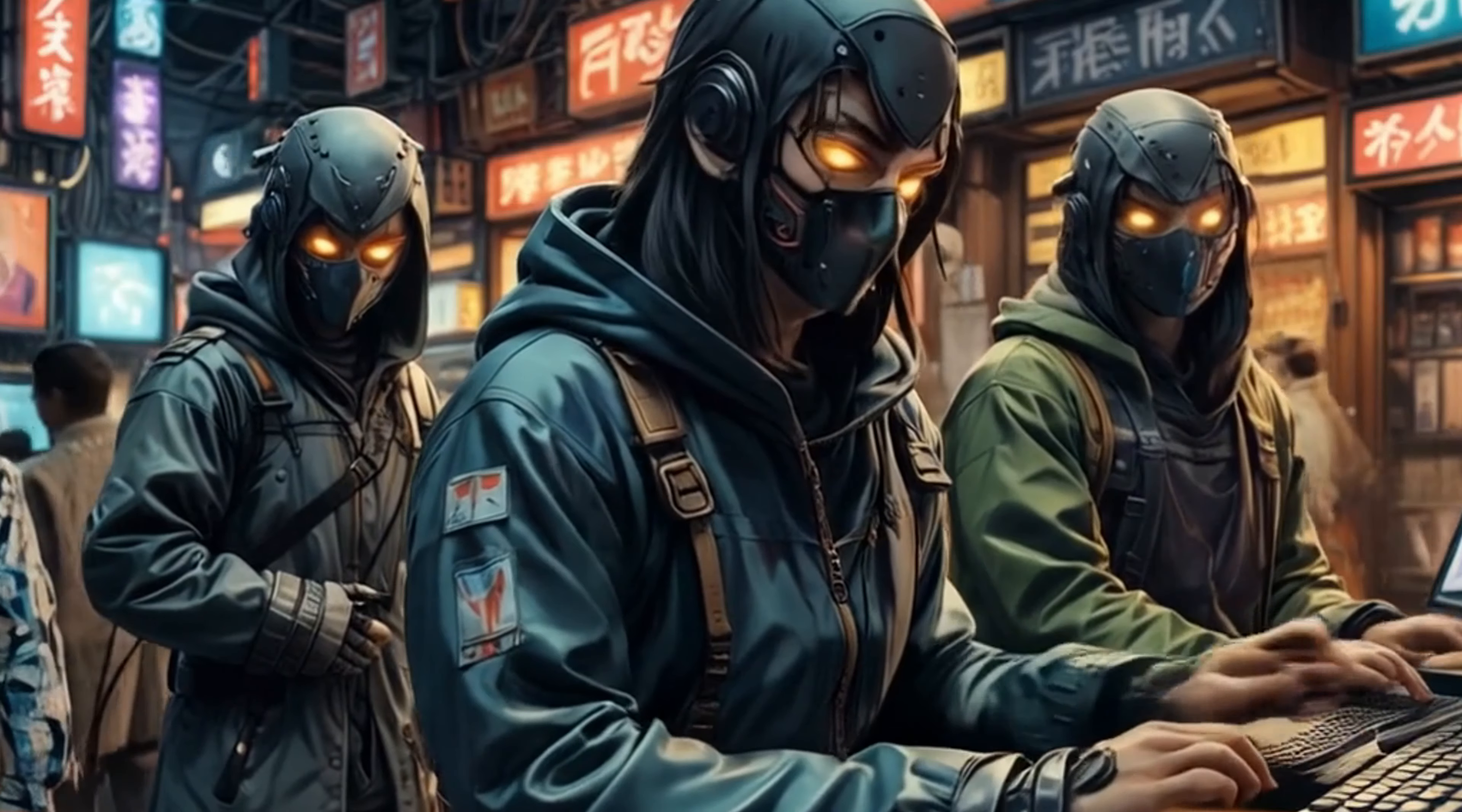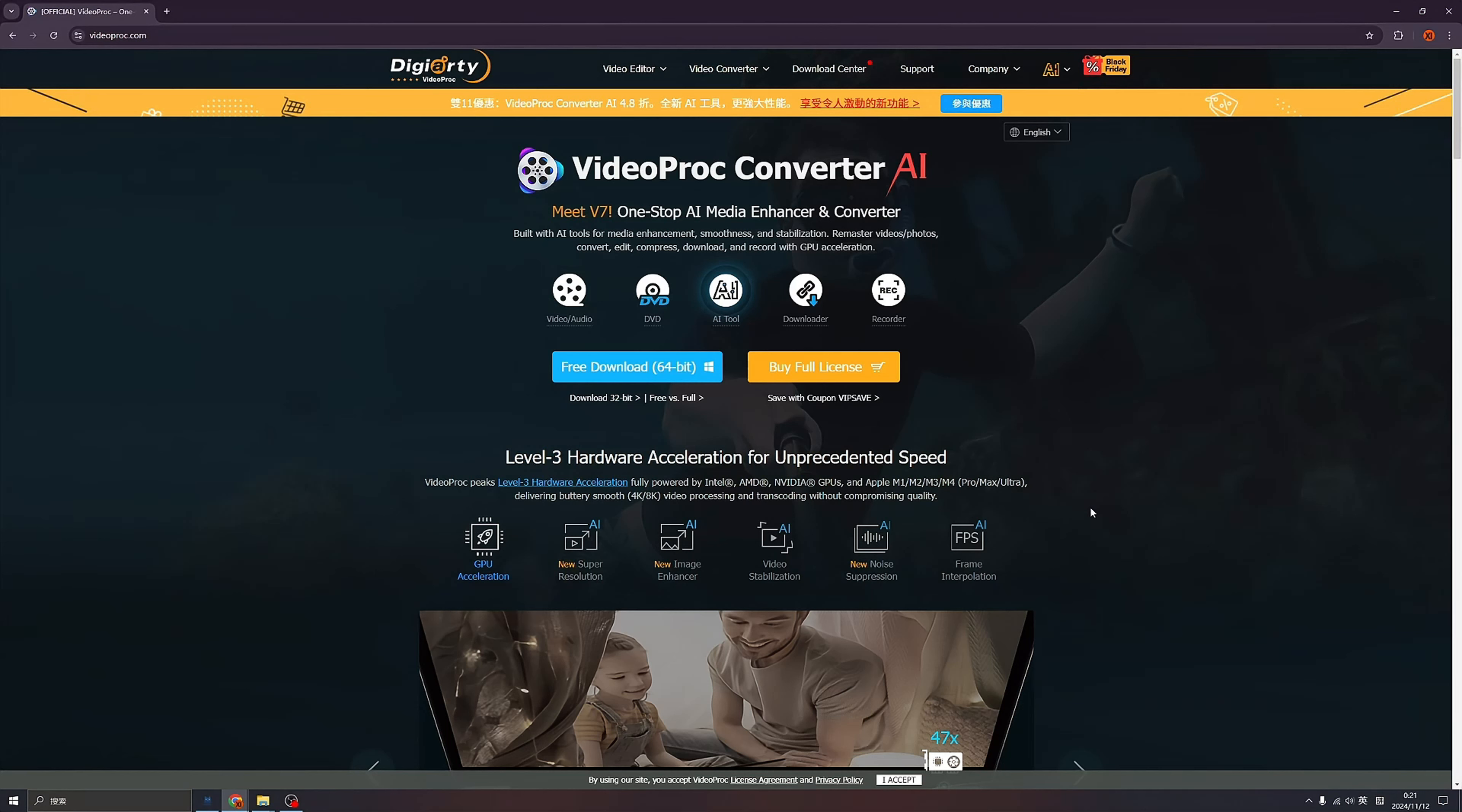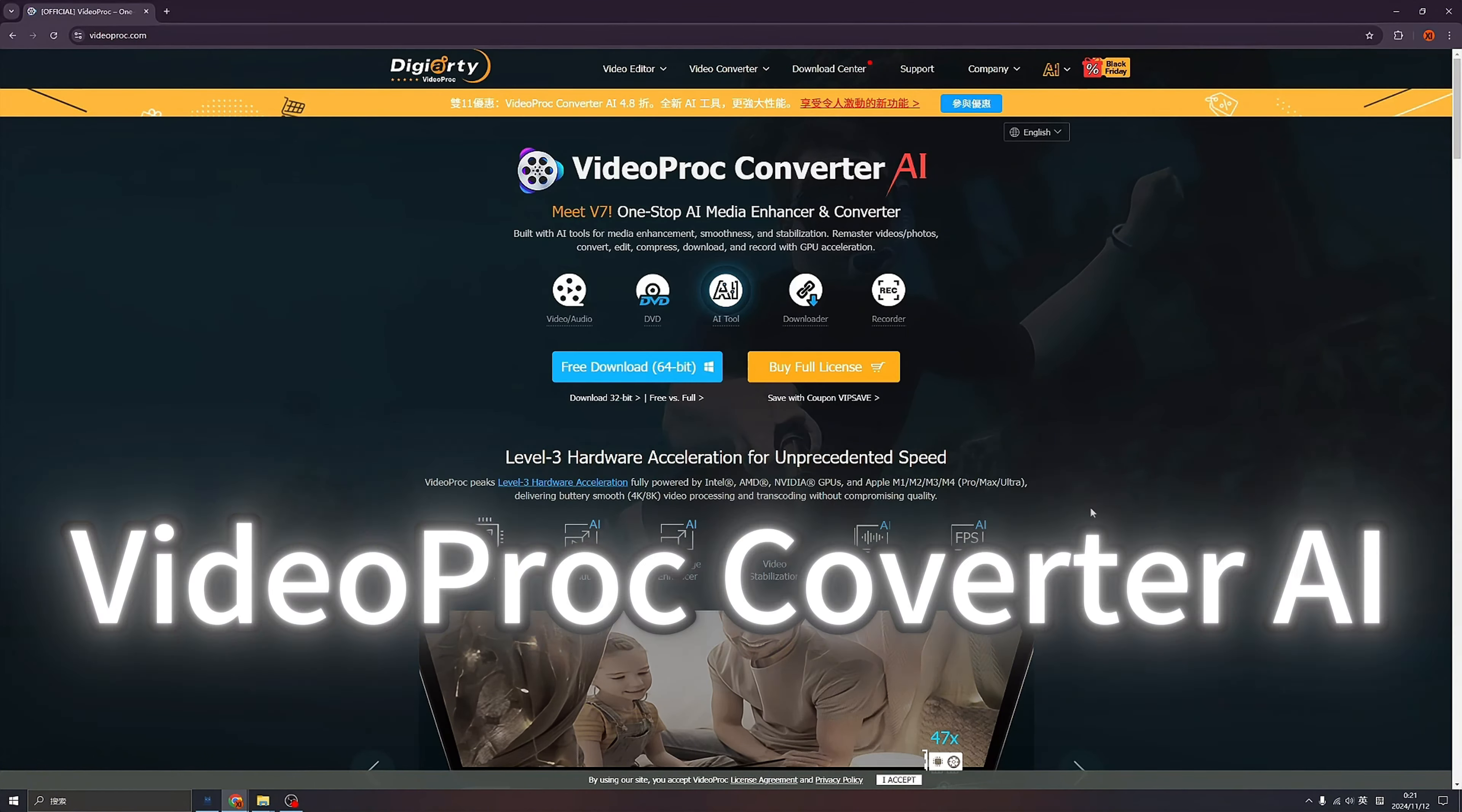Today we are going to introduce the all-in-one AI media enhancer and converter, introducing VideoProc Converter AI.